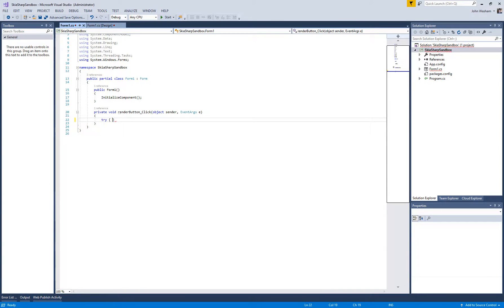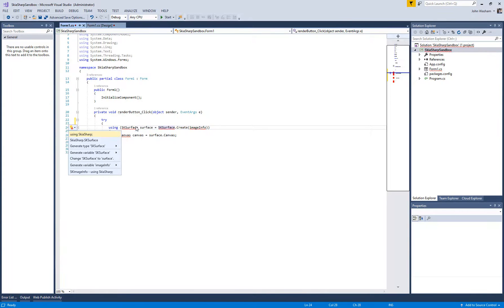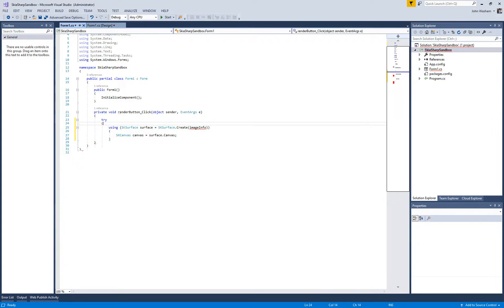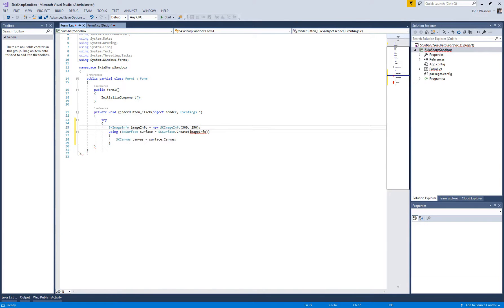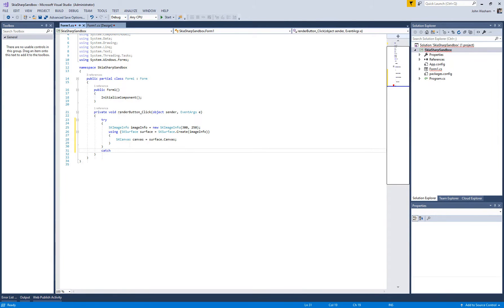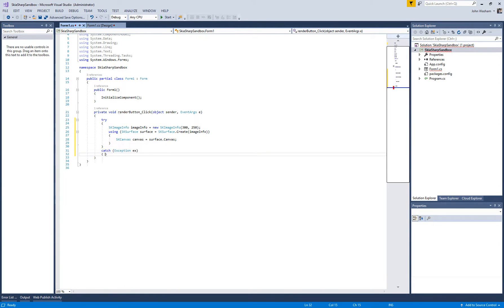We're going to start out with a try statement and make sure and hit control period on here using SkiaSharp. You do need to have an image info, which is going to be the size, width and height. Now you've got a canvas. And from here on out is where you are going to be able to do all of the other really fun stuff with SkiaSharp.